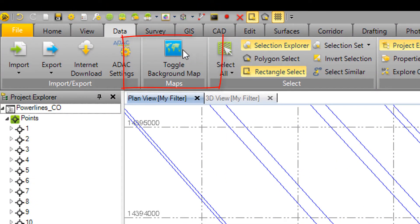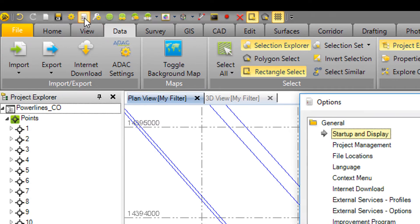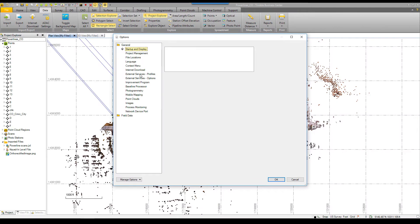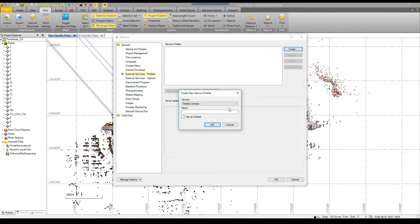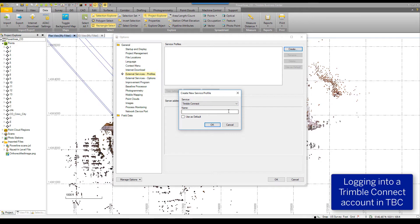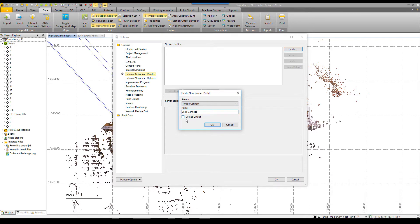The command used will be the toggle background map, but first we need to set up access to that DigitalGlobe account. That is done in the Options and the External Profiles. We need a valid Trimble Connect account. For more information on Trimble Connect, see their website at connect.trimble.com.